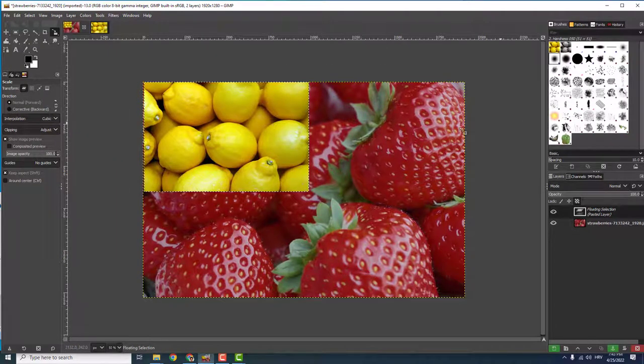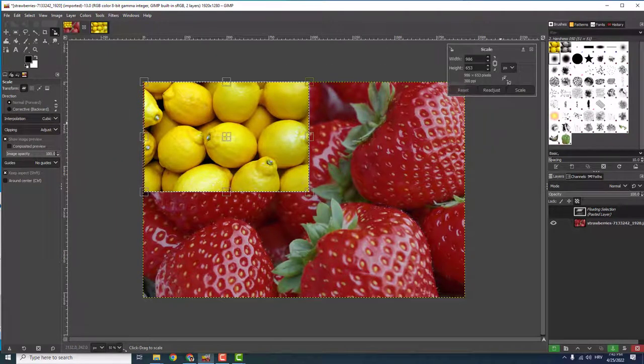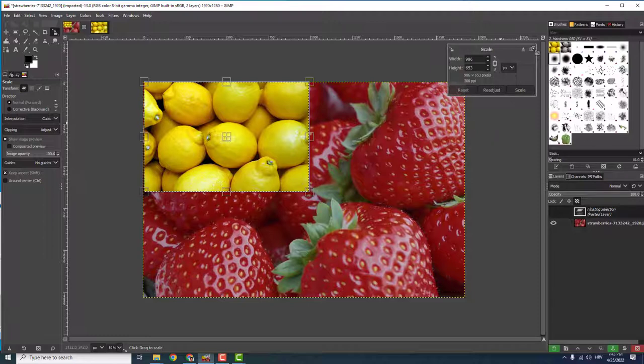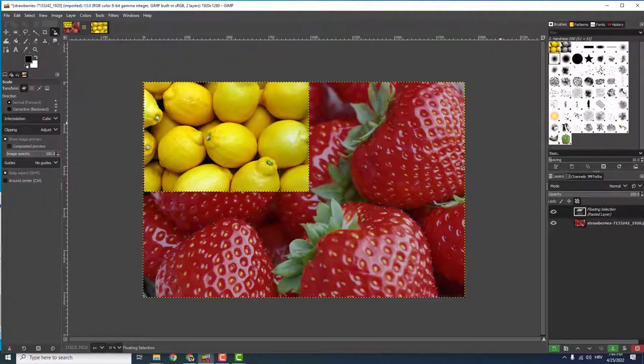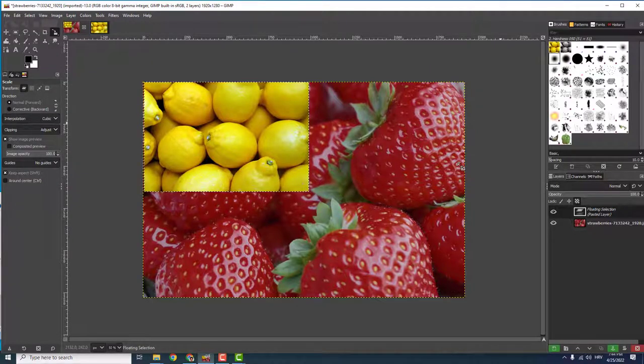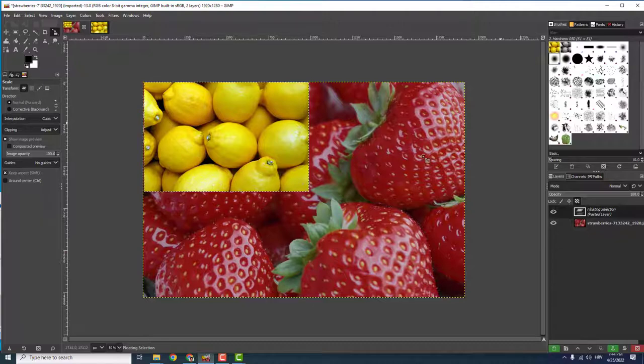Hit Enter, and we'll have this scaled image over here. And that's it! If you find this helpful, let me know in the comments below. Thanks for watching and have a nice day. Bye bye!